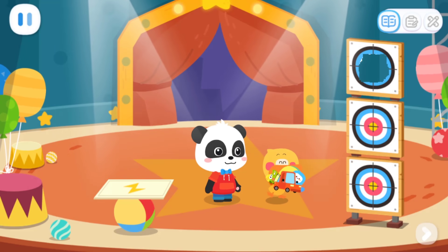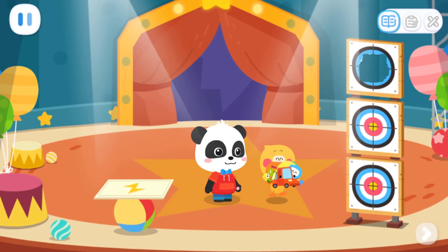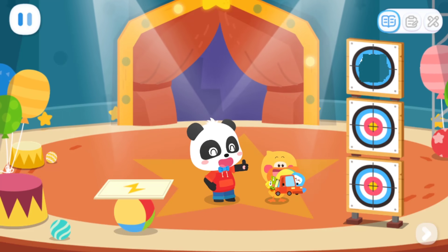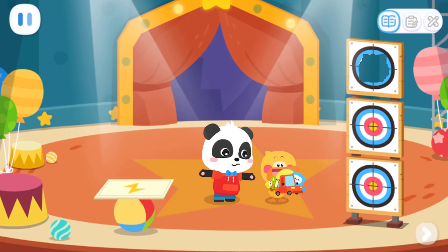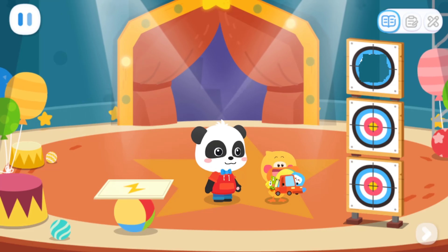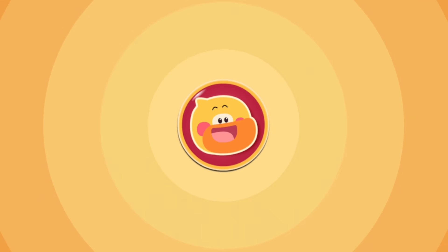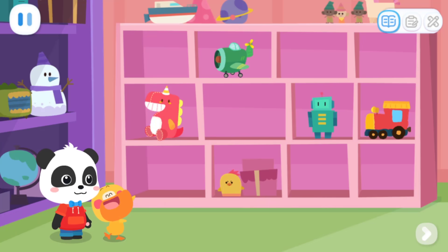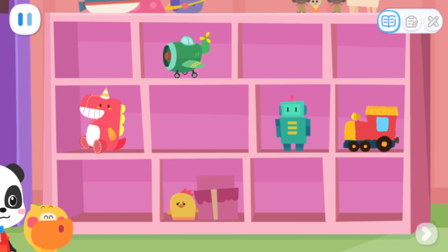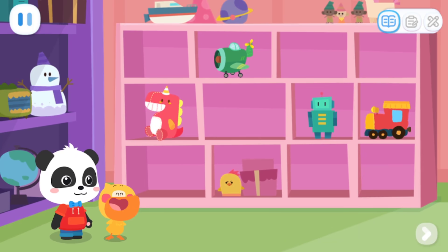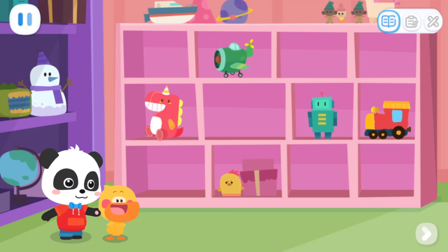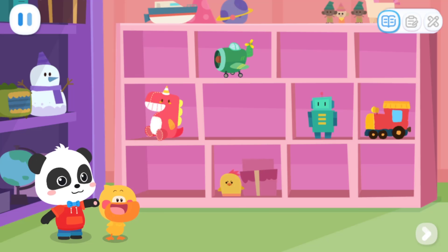What a fun amusement park. And I got so many prizes. That's great. Let's go home and put them away. Go! This is my toy room. Look! These are all my toys. Wow, a lot of toys. Let's put the new toys up.